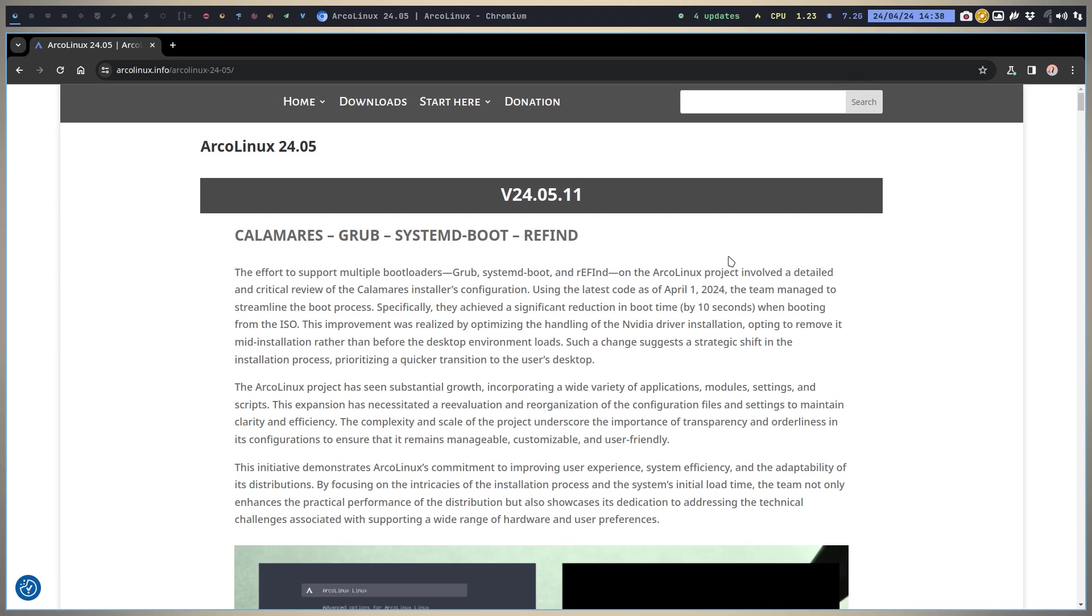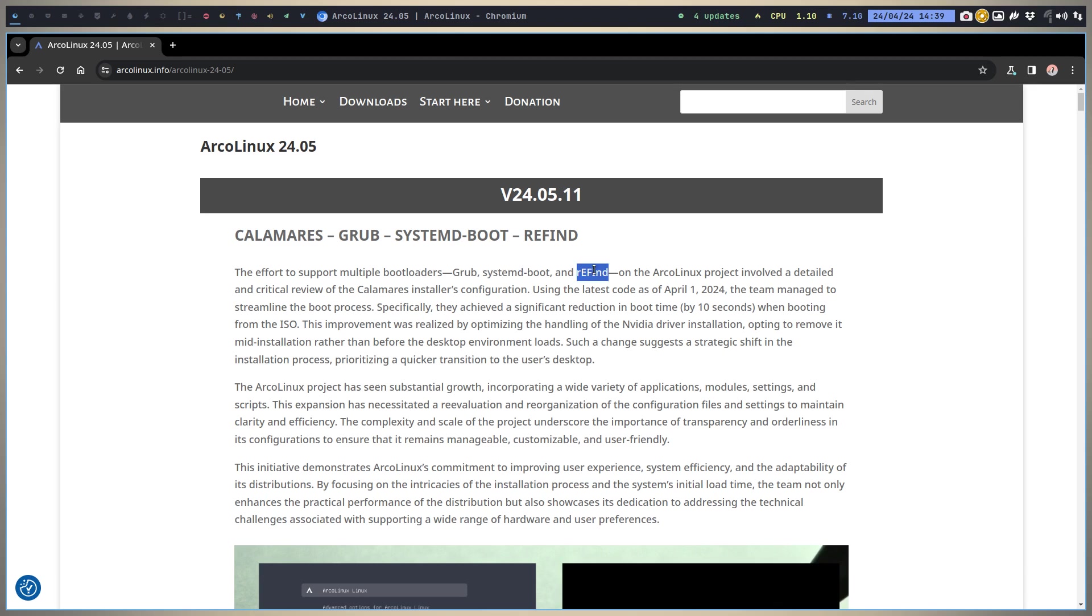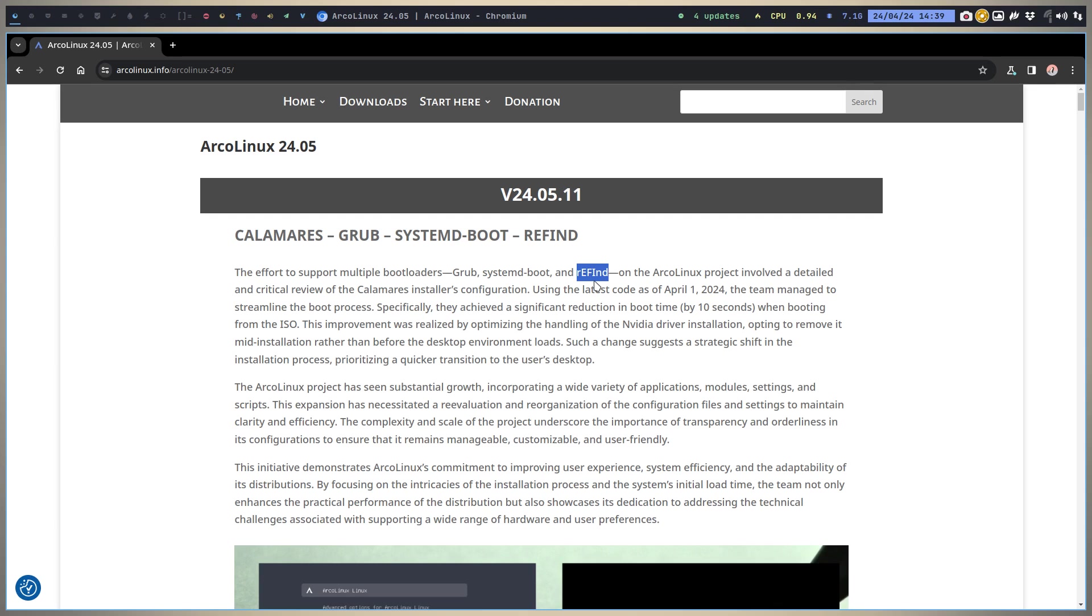That's the biggest change - we went from 45 ISOs down to three. That's it, three ISOs to maintain and improve, much better. We have GRUB, systemd-boot, and rEFInd. Otherwise we would have to test 135 ISOs. Now we have tested three ISOs and we have 50 installations for it.